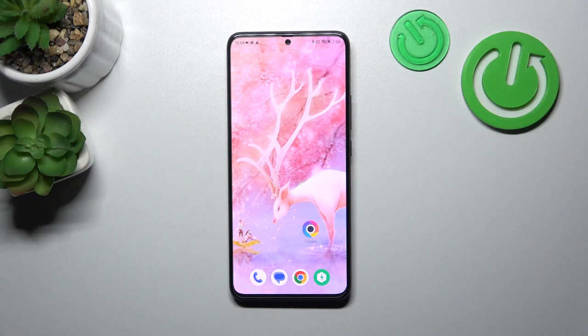Hello, in front of me I've got Poco F5 Pro. In this video I'll show you how to access the recycle bin.